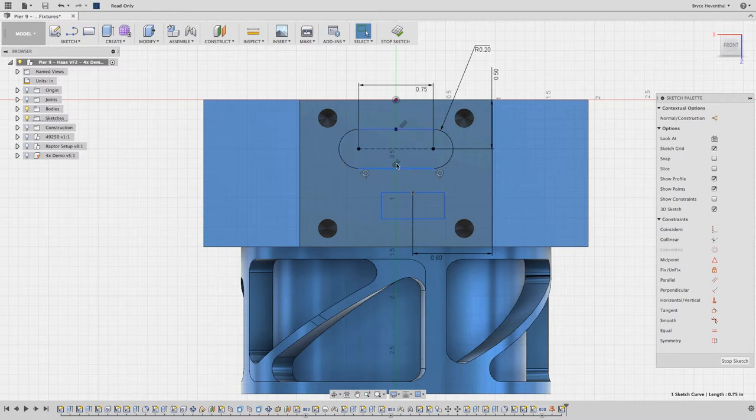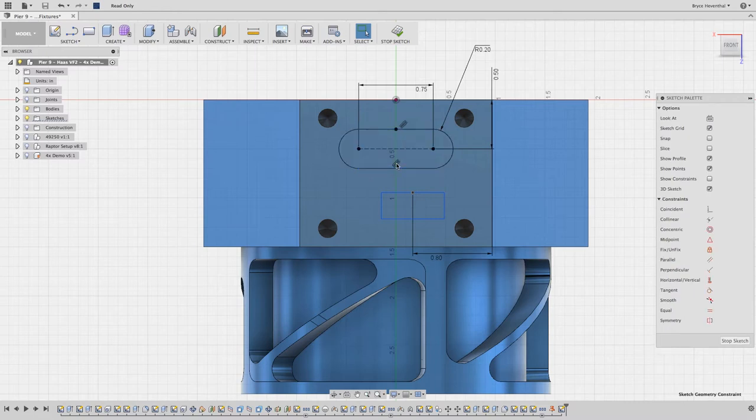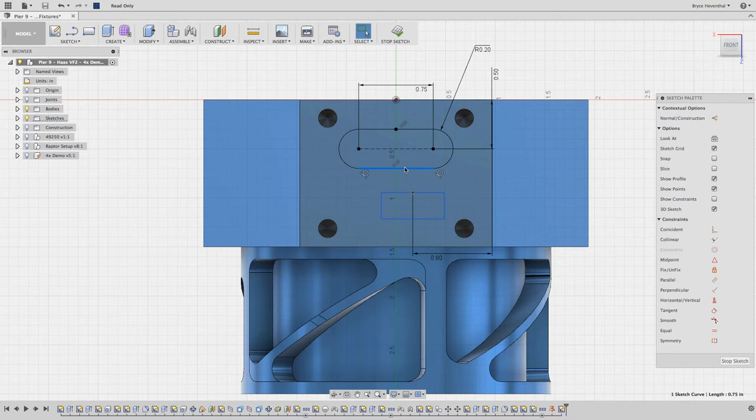It gets better. When I hover over constraints, it will highlight other sketch entities that are associated. For example, this tangent highlights the arc.